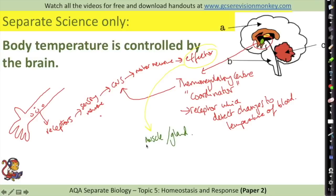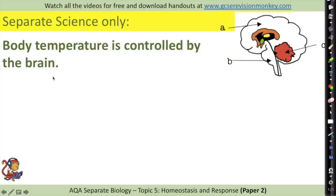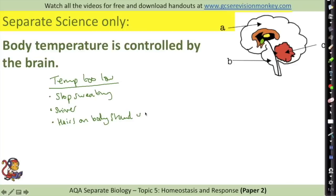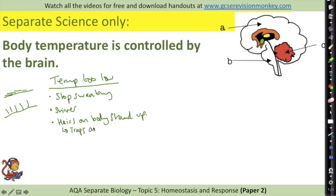That signal is then sent along a motor neuron to an effector, which may be a muscle or a gland. For example, a muscle could help your hairs stand up on your arm, or a gland could be used in the release of sweat. If your body temperature becomes too low, several mechanisms counteract this: you would stop sweating, you might shiver, and your hairs might stand up on your arms and legs. When hairs stand up they trap a layer of air which provides insulation, helping to warm up your body.